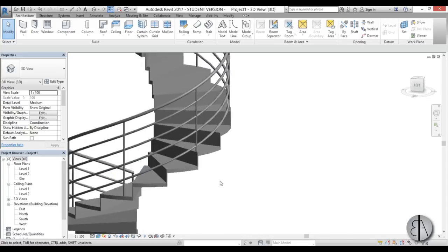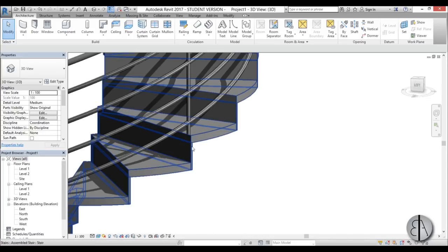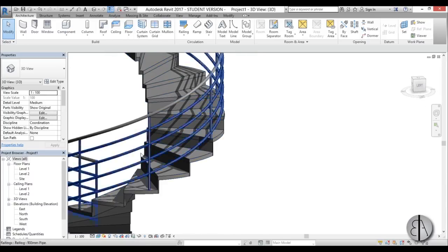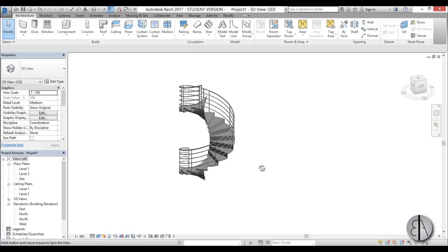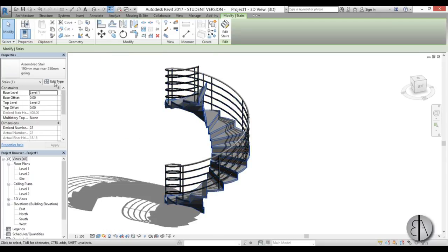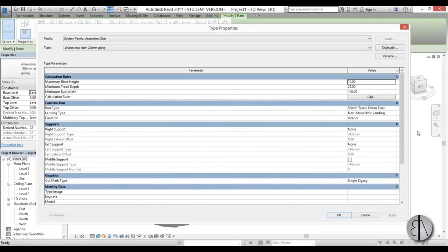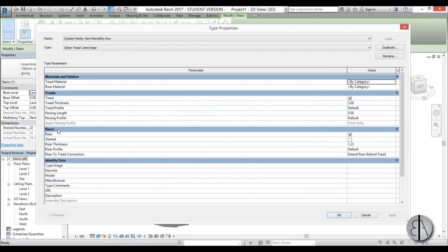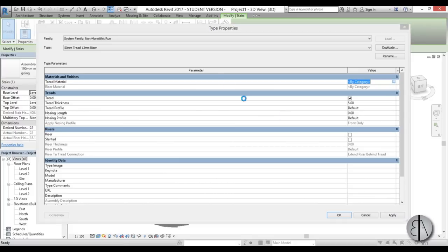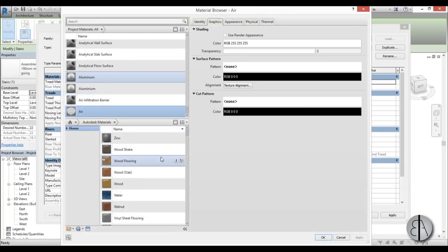Next we need to eliminate the riser. We don't really need that — usually these kinds of stairs are kind of transparent. So I'm going to select the stair again, go into Edit Type, and here we have the run type which you can open up by pressing the little button in the corner. Here you have treads and risers — for the risers I'm just going to uncheck them. For the treads I'm going to change the material because we want this to be a wooden stair. Hit the little button in the corner and open up the material browser.